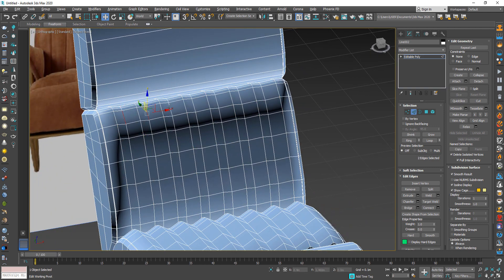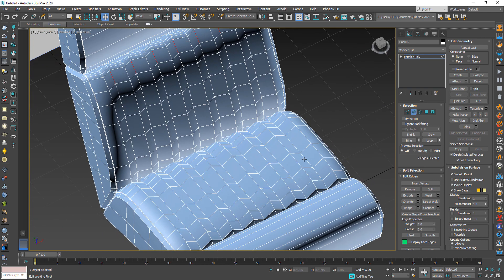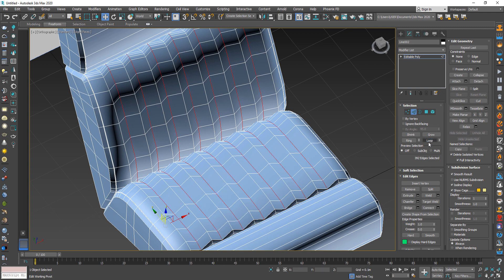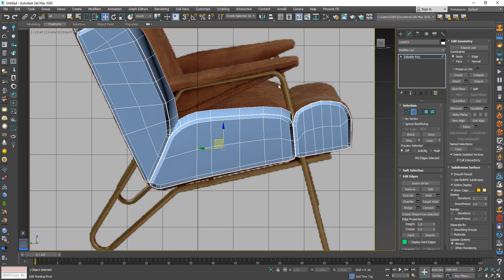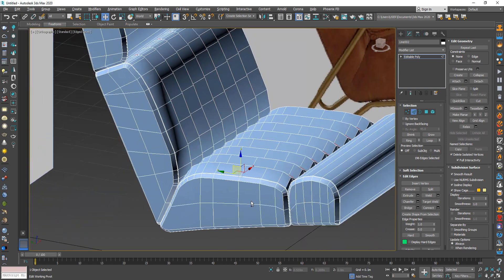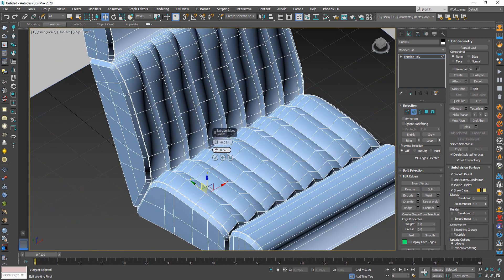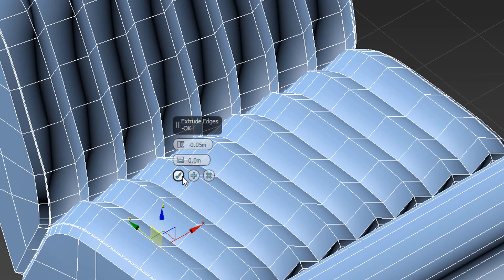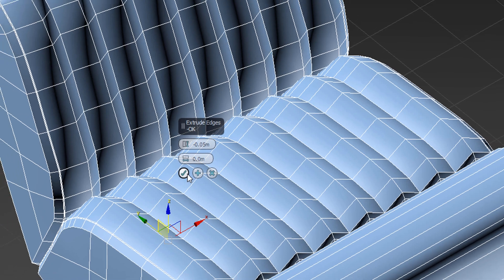Now select the lines in between like this. Make sure you only select what we need, like previously. Then from Edit, choose Extrude, and make sure to use the same values I used.